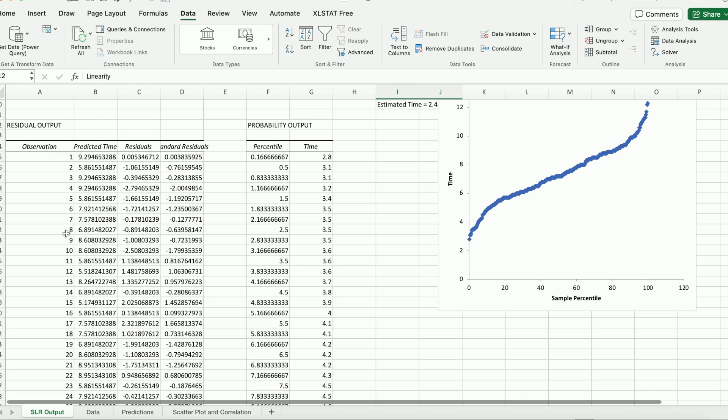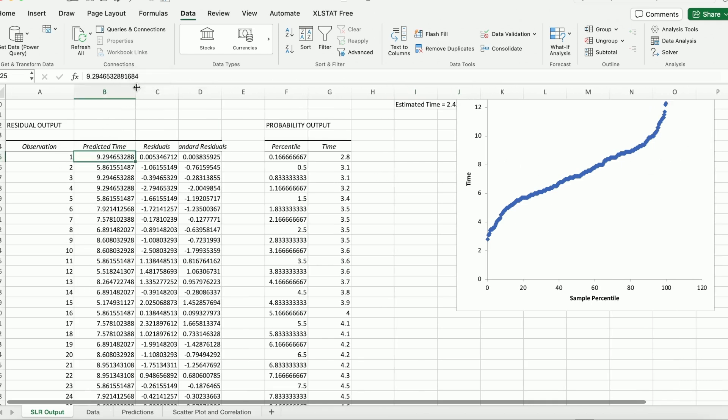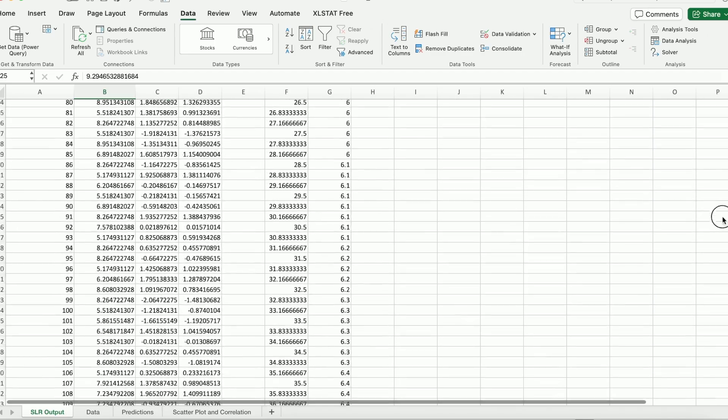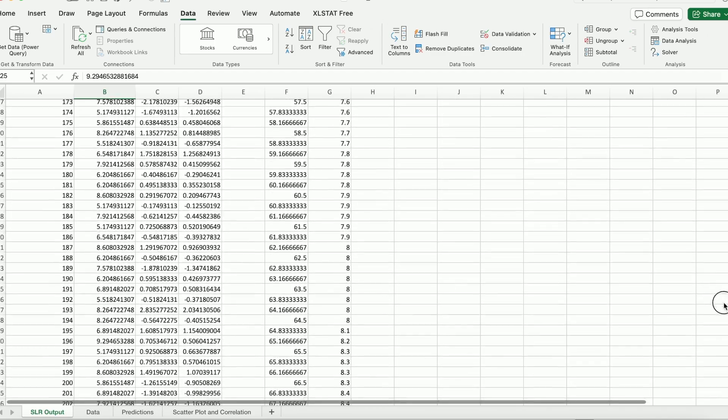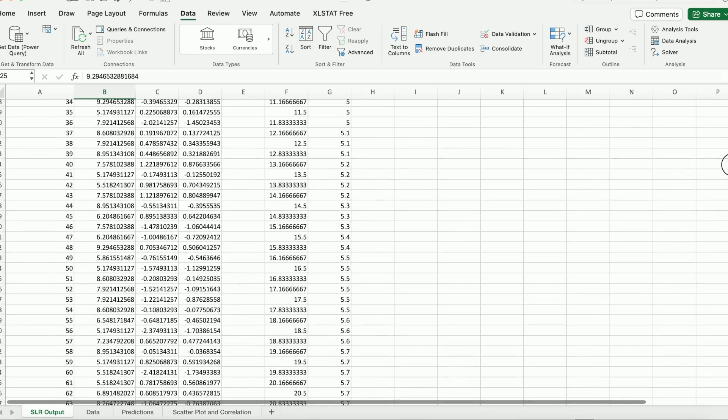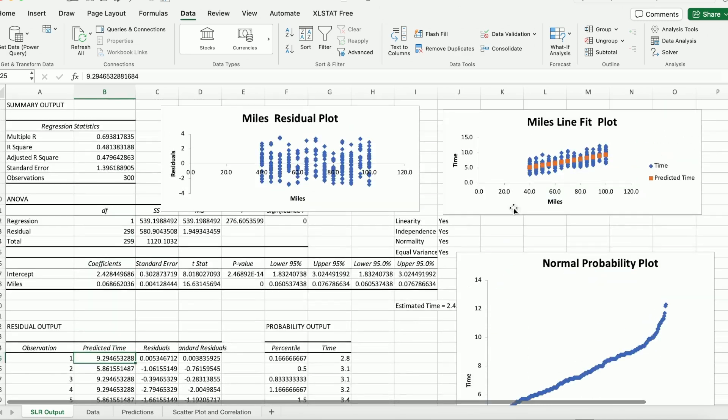We have 300 observations, so for each one of them Excel data analysis actually predicts the time, calculated the residuals as well. And so this is another table they produced, 300 of them. OK. Sometimes that can be useful.